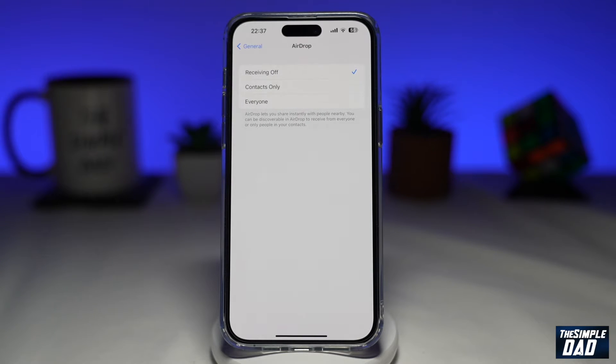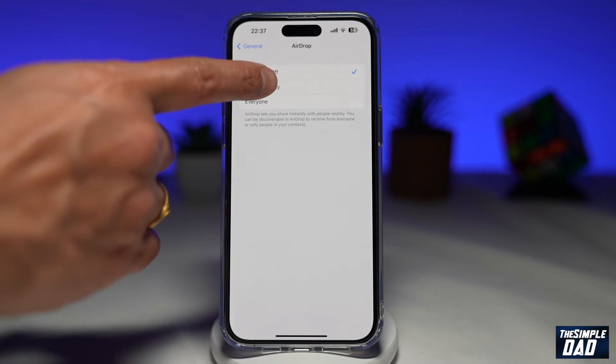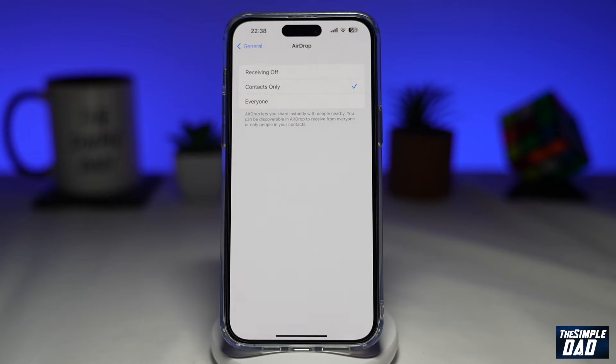On this page, you want to make sure Contacts Only is selected. This will restrict everyone, except for the people on your contact list, from sending you an AirDrop.